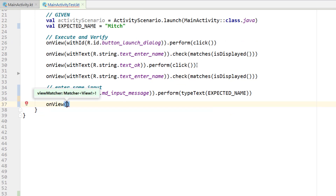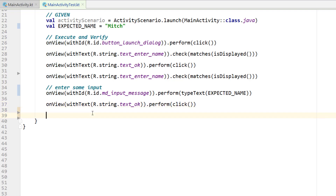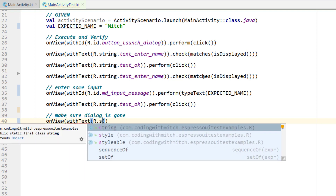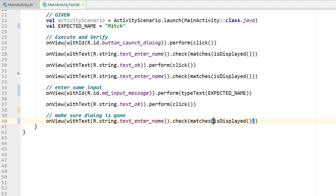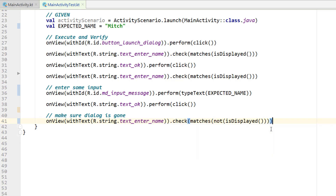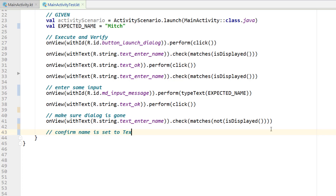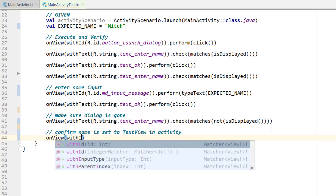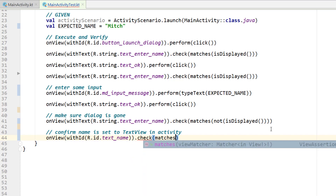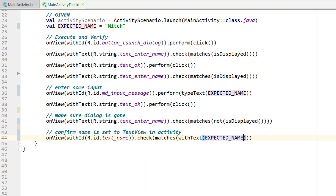Now that there is some input, I should be able to click the OK button and it will dismiss the dialogue. I'll copy the OK button click from earlier and perform it again. Then I want to make sure the dialogue is gone — onView withText R.string.text_enter_name. To test that something is not in view I write not isDisplayed. And finally, confirm that the name was set to the text view in the activity: onView with ID R.id.text_name, check that it matches withText expectedName. That completes our test.